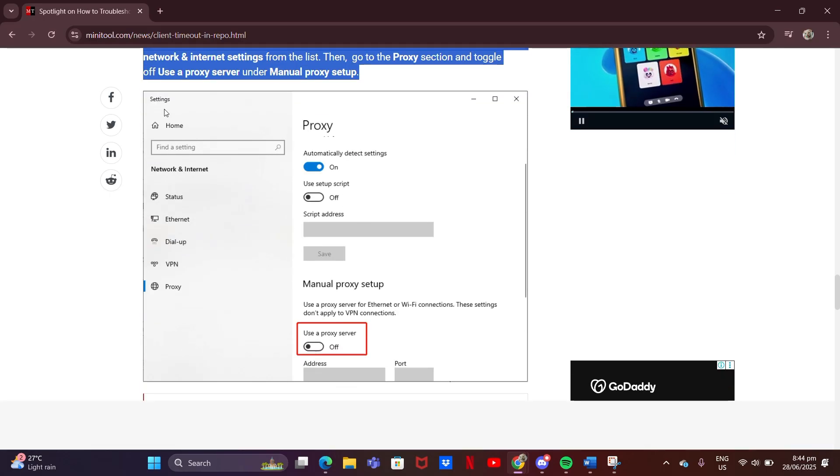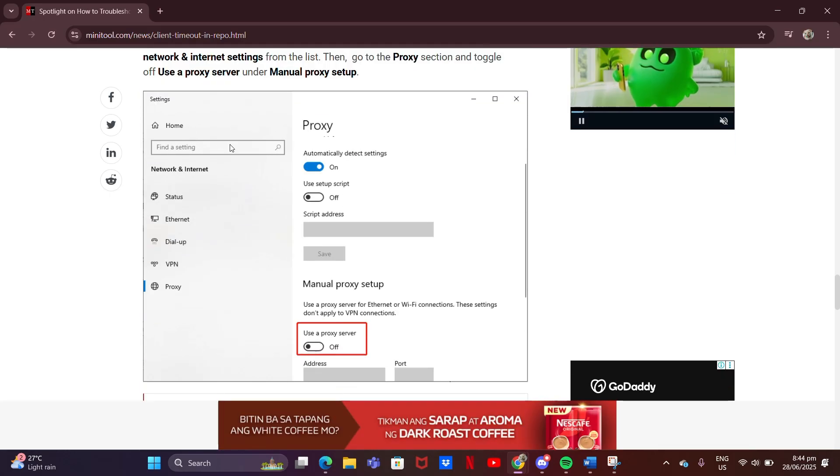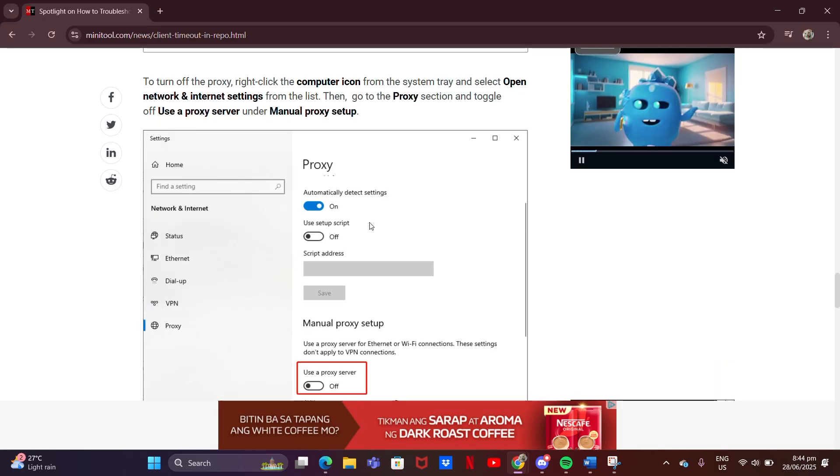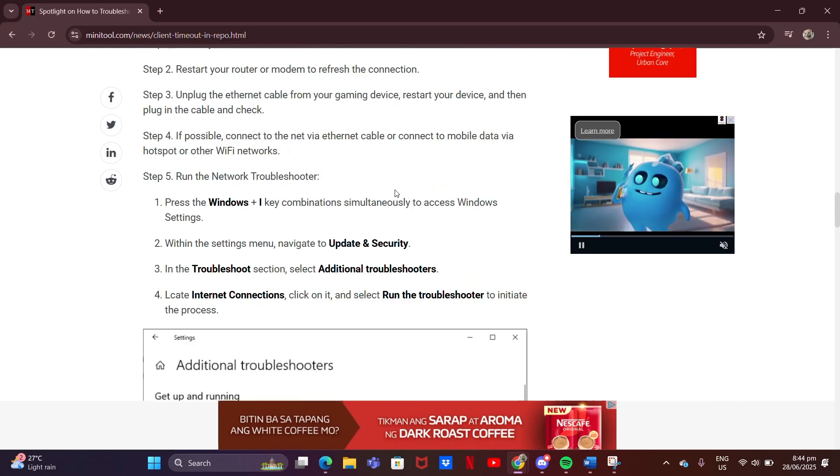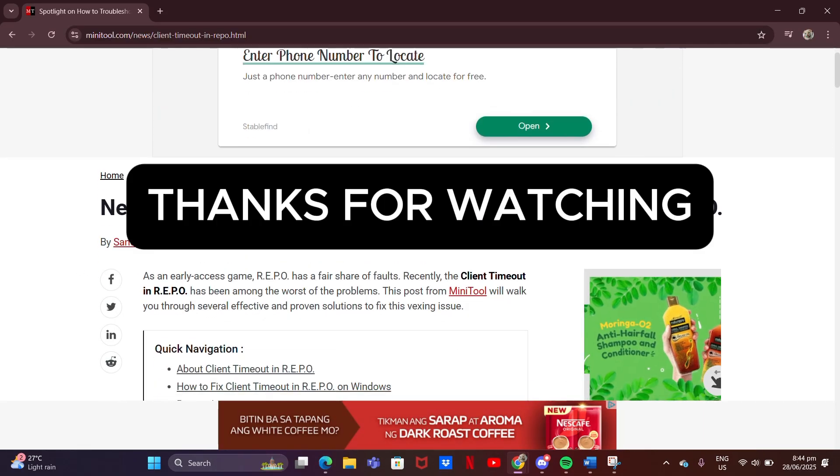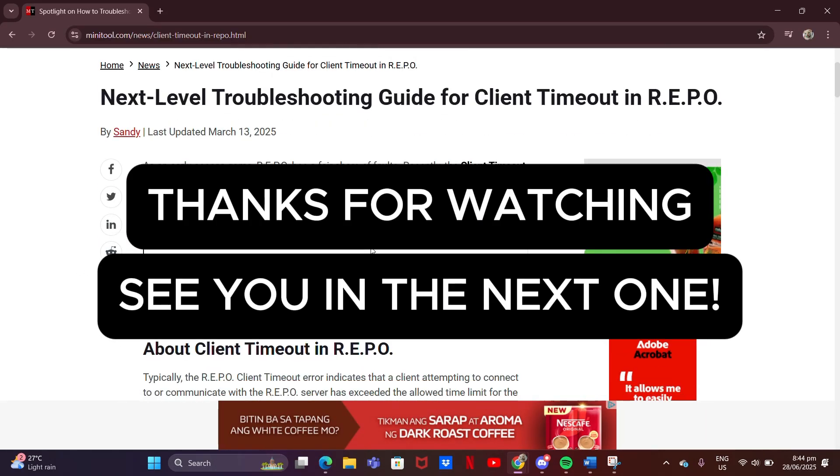And that's it. If the error still shows up, try reinstalling the client or contacting support. If you've got questions, drop them in the comments. I'll get back to you as soon as I can. Thanks for watching. See you in the next one.